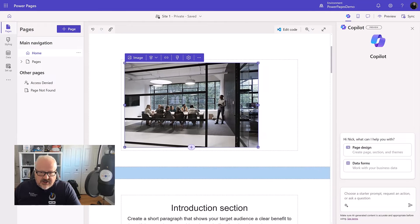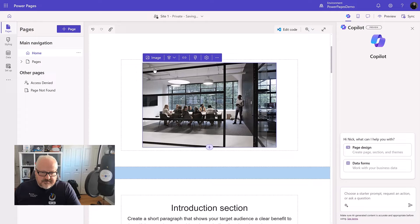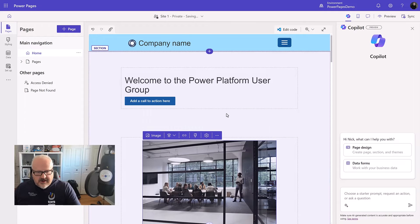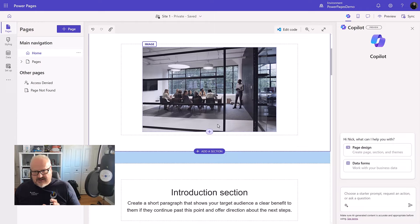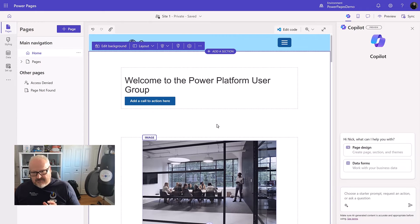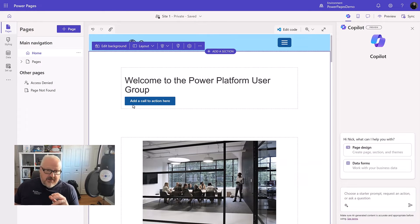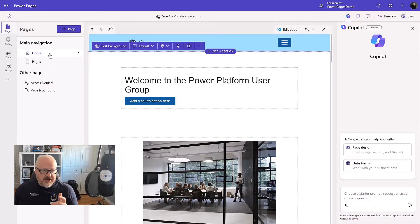I'm going to change that. Maybe we'll center this, make that a little bit better. Cool, we got this. And we can begin to add other sections and things like this to our website.